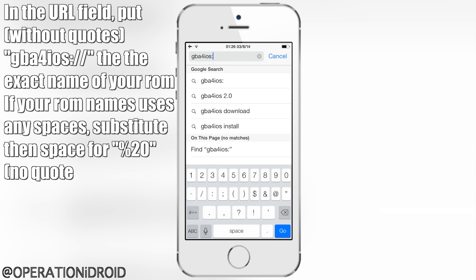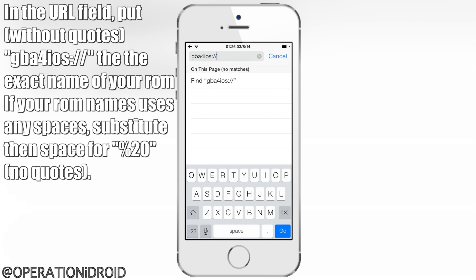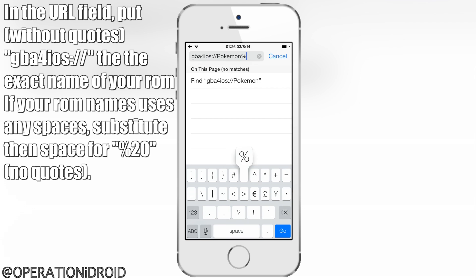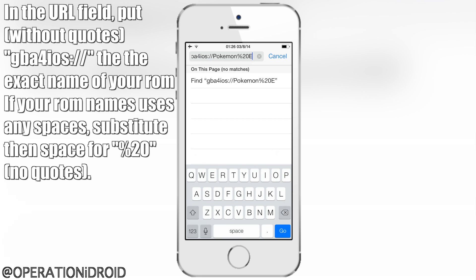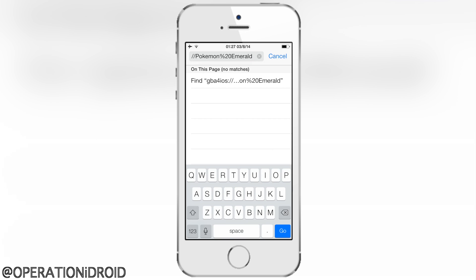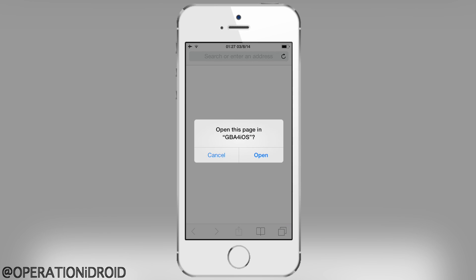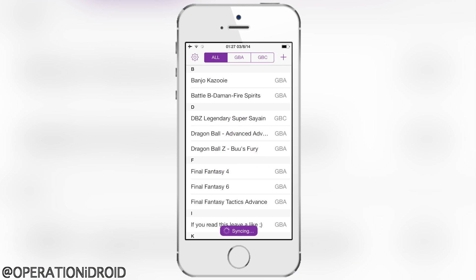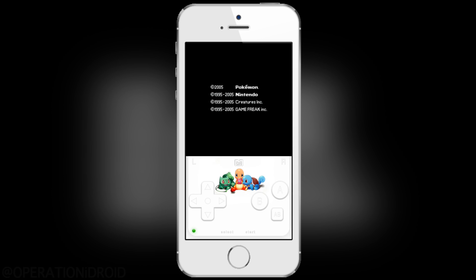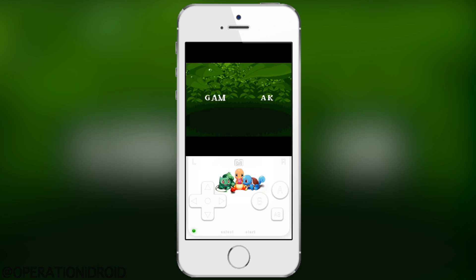These require a specific format, so pay attention because if you do this incorrectly it won't work. First you'll need to put 'GBA for iOS://' and then enter the name of your application. If it has a space, put '%20' — as you can see I'm doing here with Pokemon Emerald. This has to be named exactly how the game is named in your GBA for iOS.